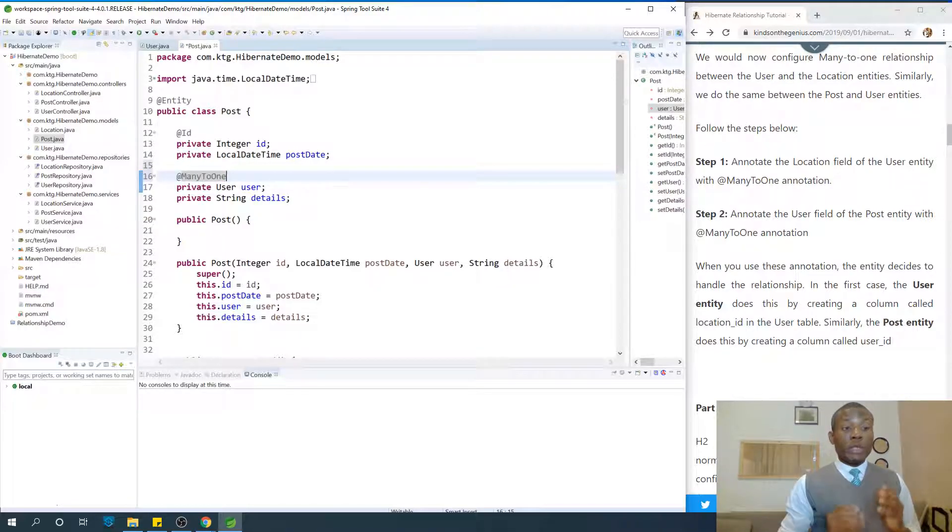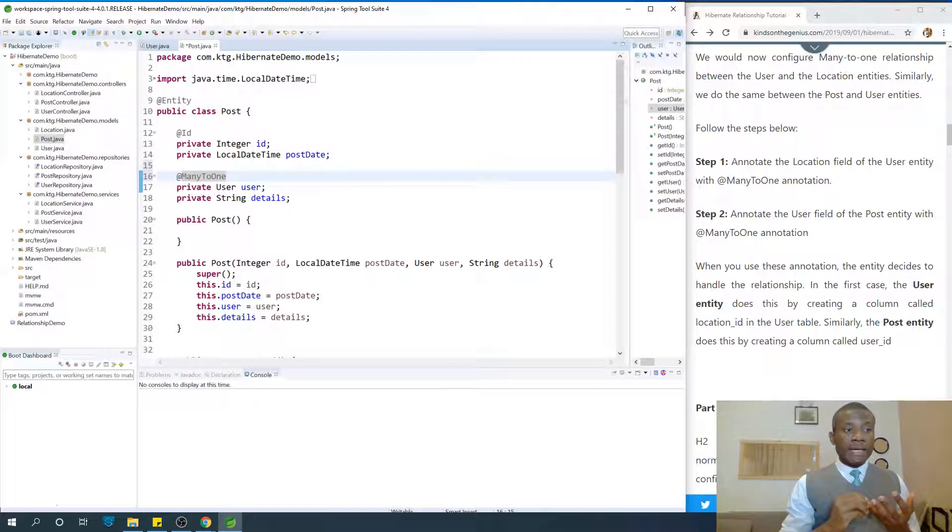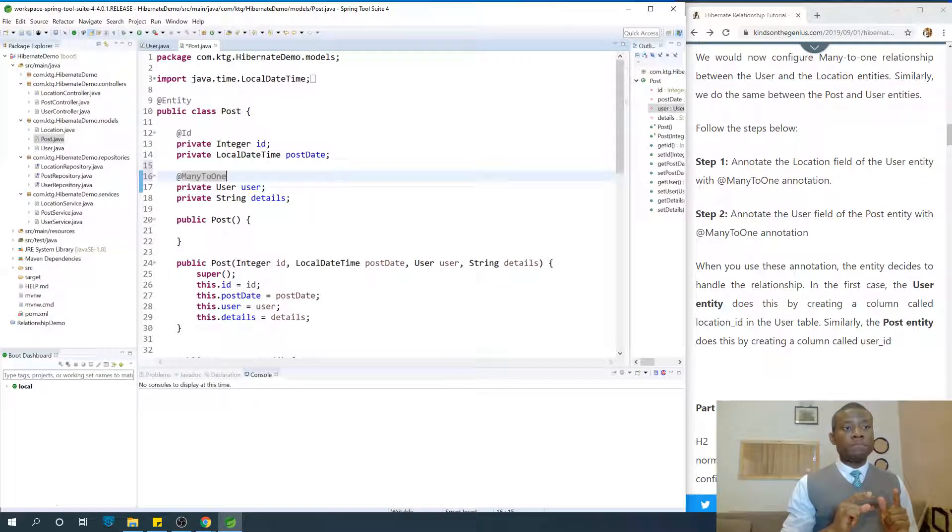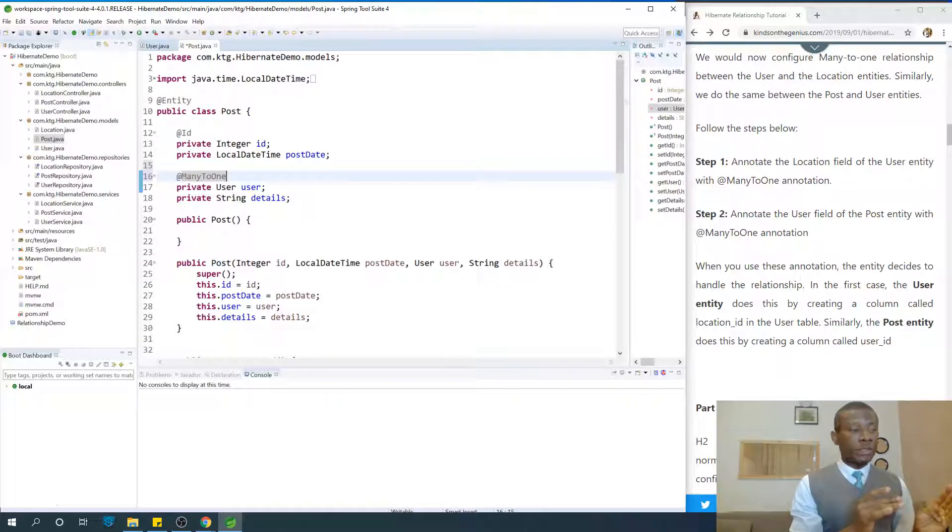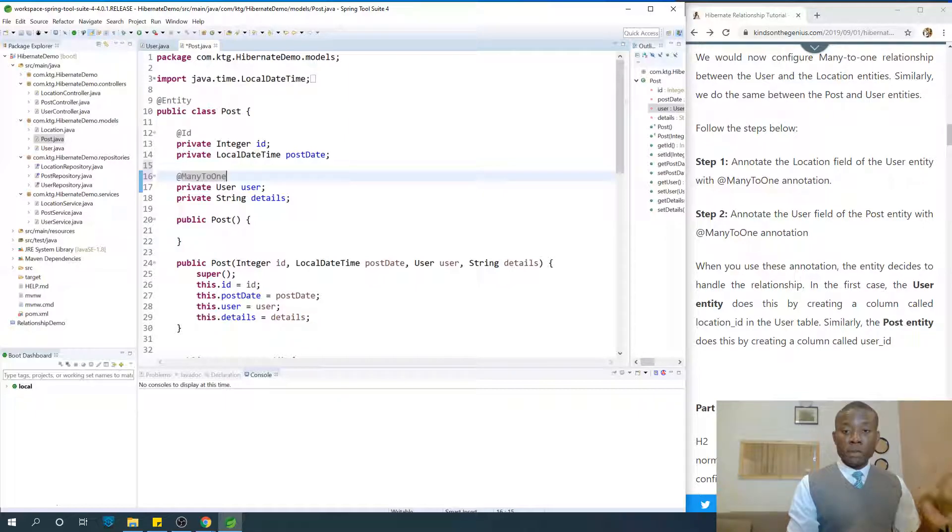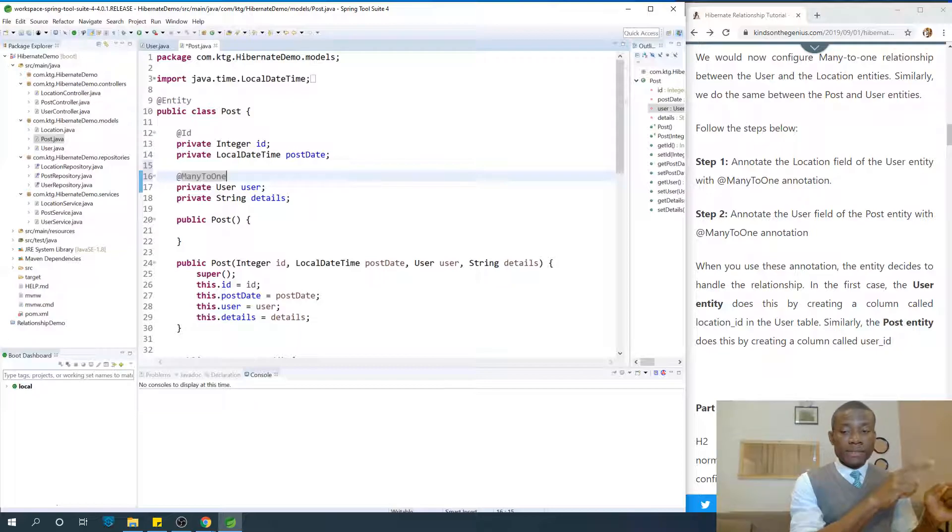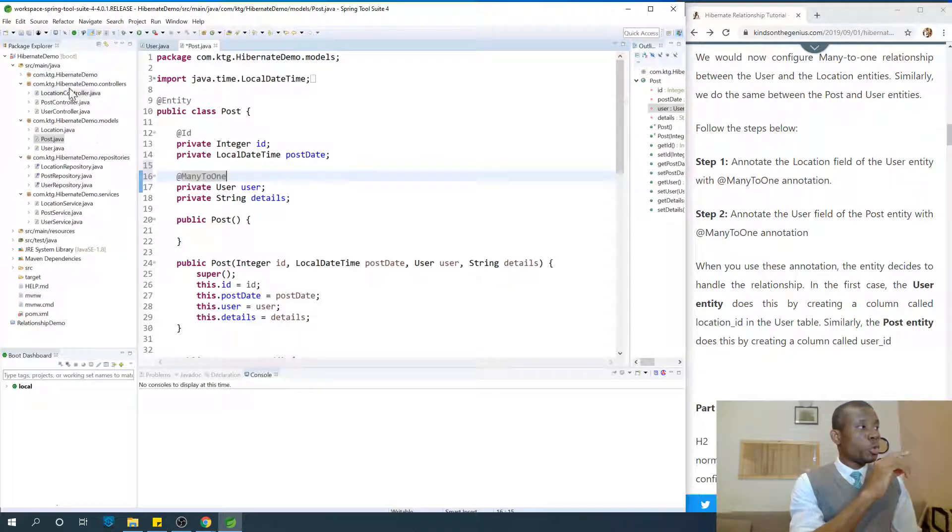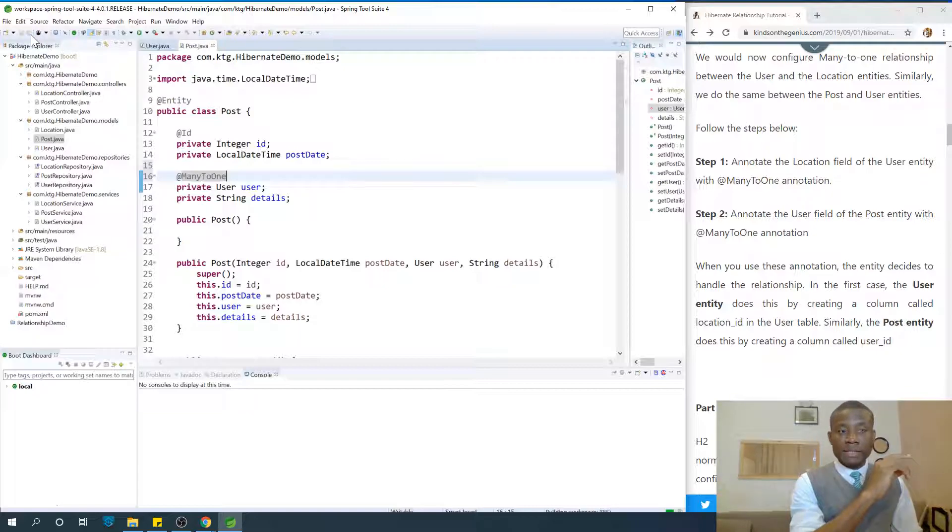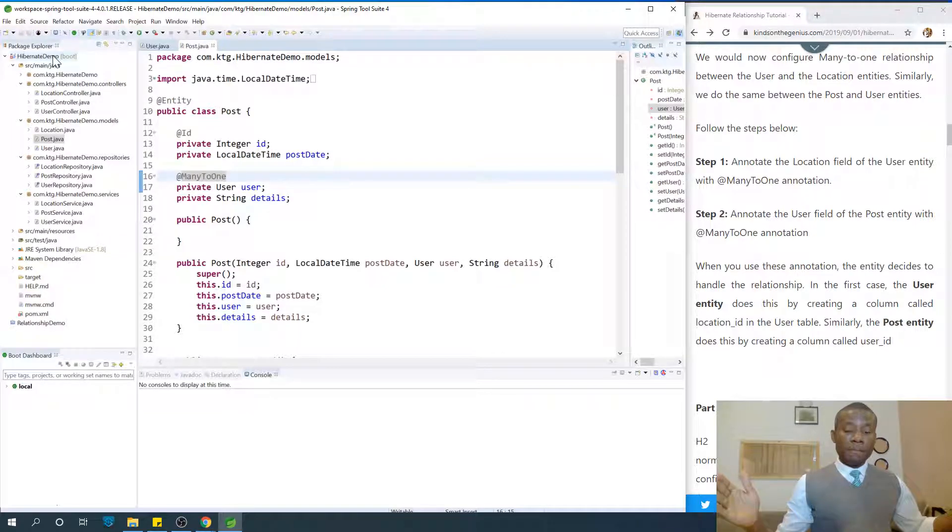When you use this annotation, the entity decides to handle the relationship. In this case, the entity handling the relationship is the post entity. So wherever we put this annotation, that entity is going to do the mapping.